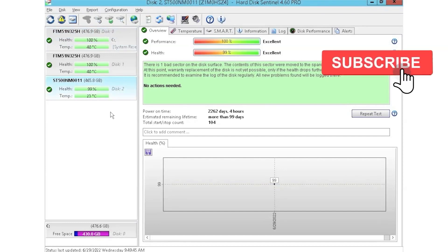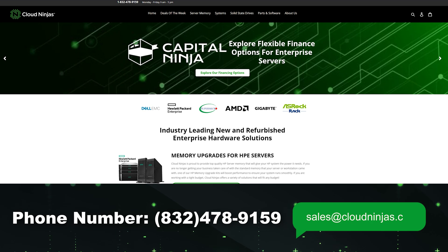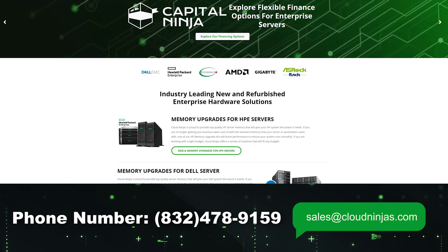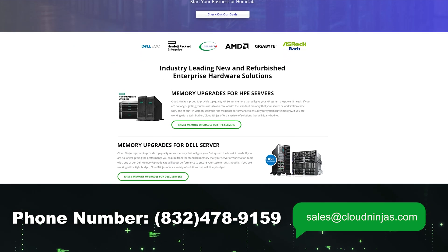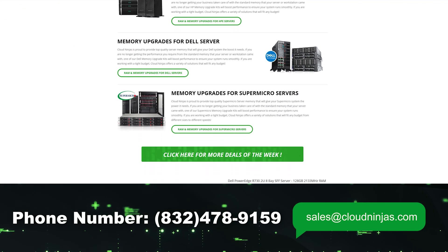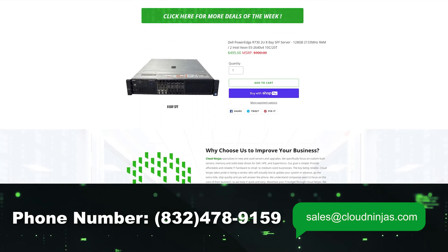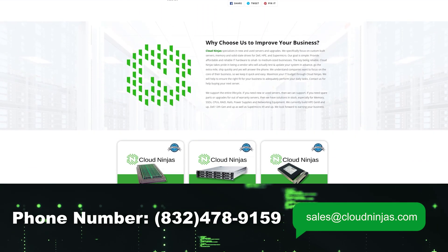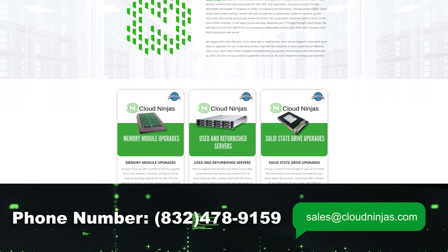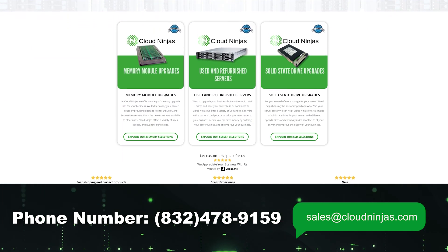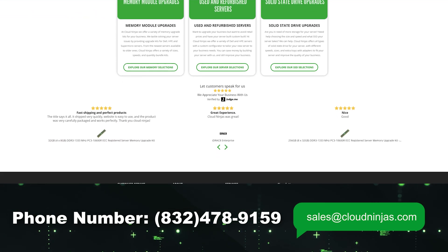And if you did, smash the subscribe and leave a like. If you're interested in purchasing a custom built server or you're looking to buy some drives, we do have plenty of those in stock. You can reach out to us at sales at cloudninjas.com. Anyways guys, thank you for stopping by.